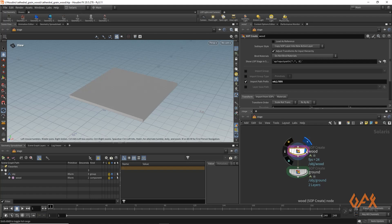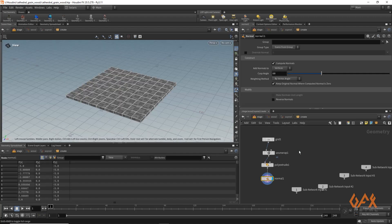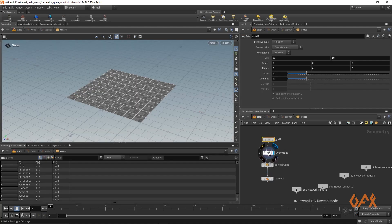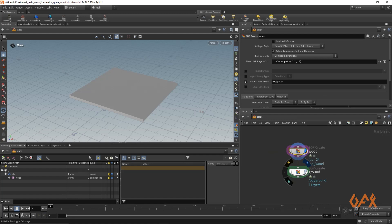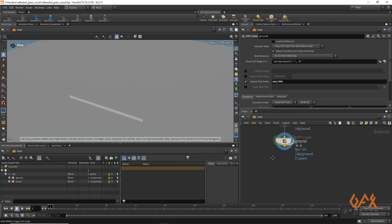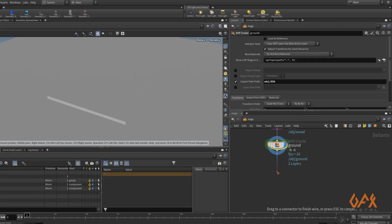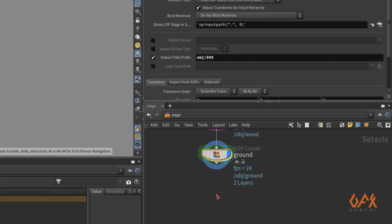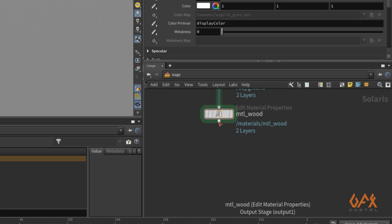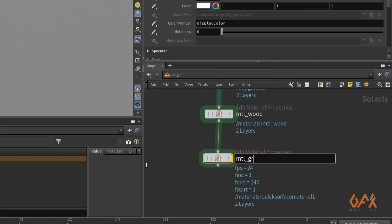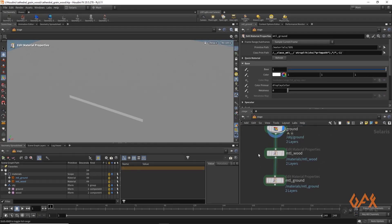In the Solaris workspace I already created one very basic object on which I am going to apply my texture. Here we have a material for wood in which I created one grid, applied unwrap onto it, applied a little poly extrude, recalculated normals, and also created a ground object. To apply this process I am going to use one quick surface material for wood and one more quick surface material for ground.